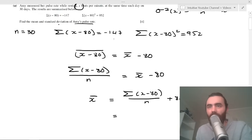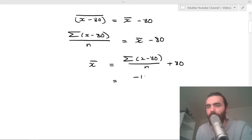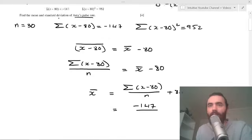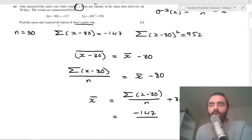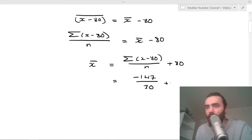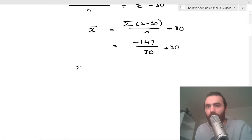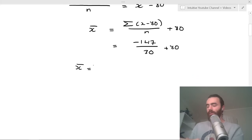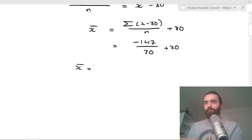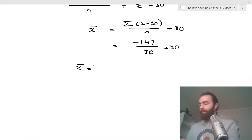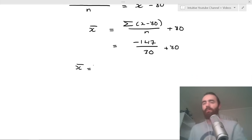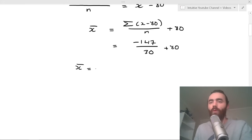We have the sum of (x minus 80) equals negative 147, n is 30, so: mean of x = (negative 147 / 30) + 80. Putting that in the calculator gives an answer of 75.1.